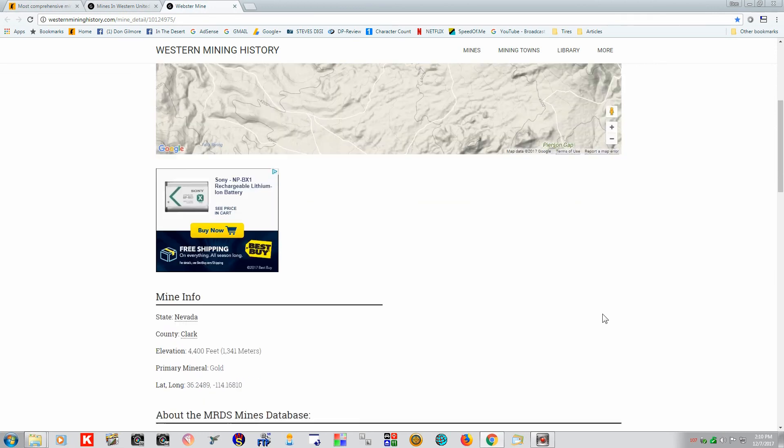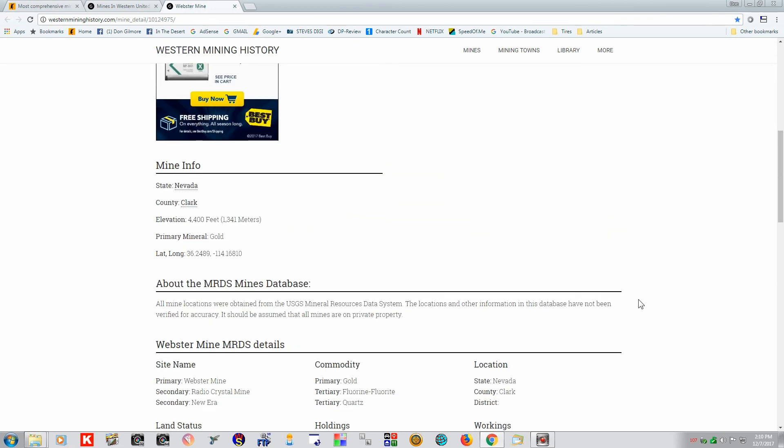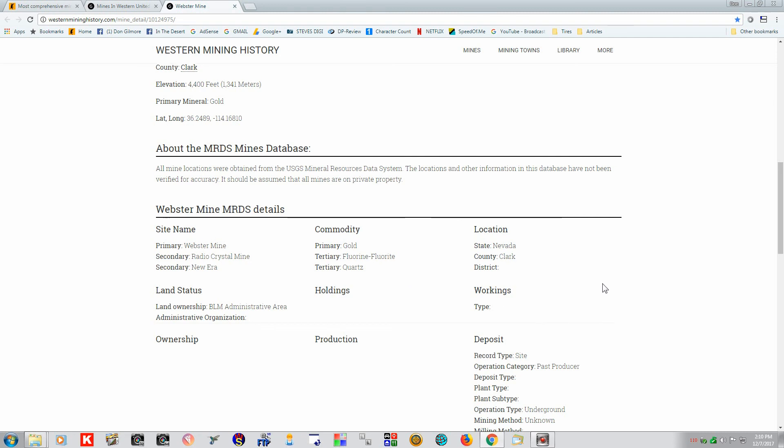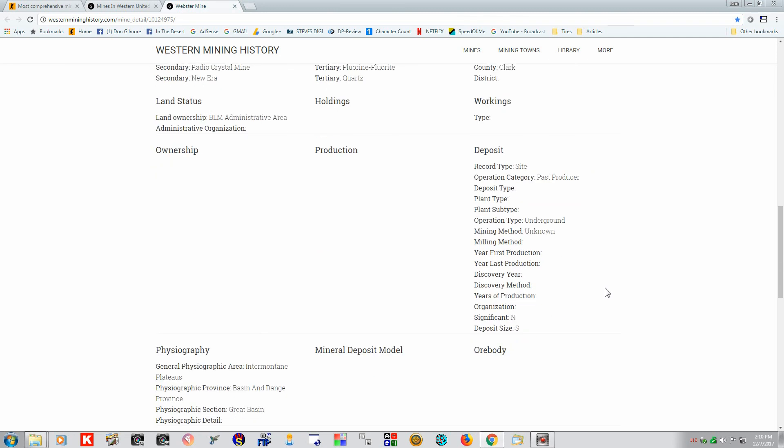Now if you scroll down, this was originally called the Webster Mine. Then the Radio Crystal Mine. And then the New Era Mine. And there was gold, fluorine, a fluorite mine, and a quartz mine. I'm guessing that maybe they supplied quartz crystals. And that's what got us interested in this.